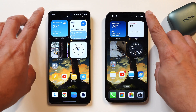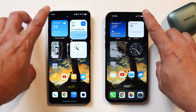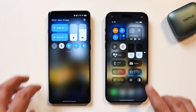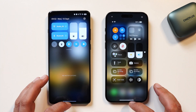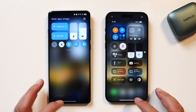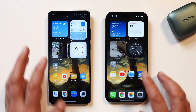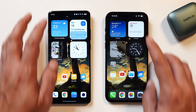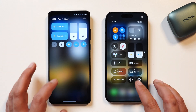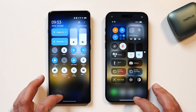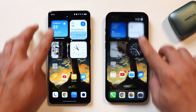Now let's take a look at the transition and animation of the control center on both operating systems. On both devices we do have that slight bouncy effect, but I personally like the control center of iOS 18 compared to OxygenOS 14.1.